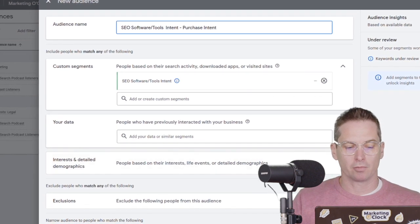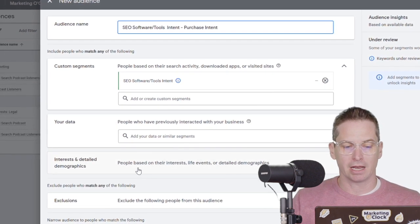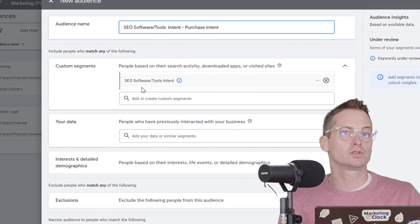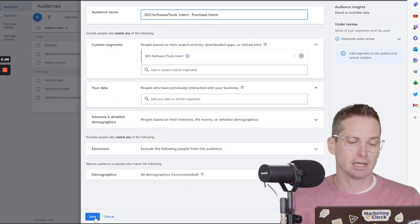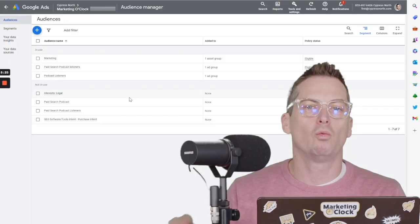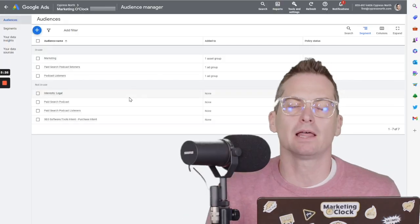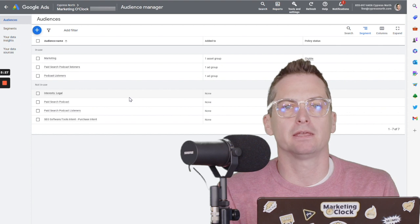Okay. We don't need any other data. We're just going to use only this purchase intent and hit save.